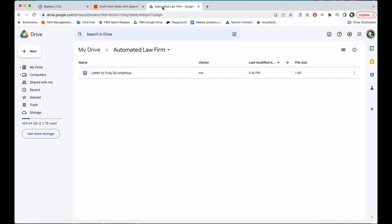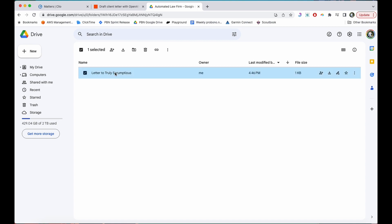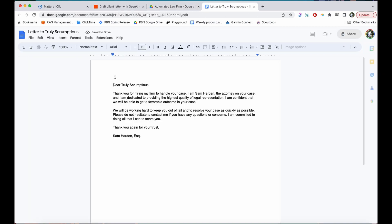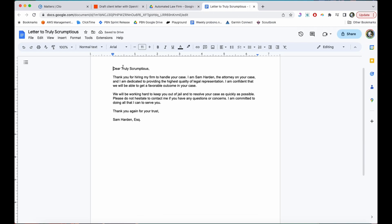So if I go over to my Automated Law Firm folder in Google Docs you can see I've just created a letter to Truly Scrumptious and if I open that, Dear Truly Scrumptious, thank you for hiring me my firm to handle your case blah blah blah.